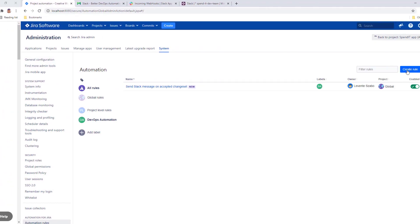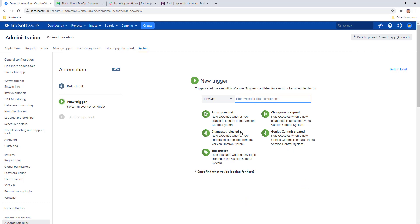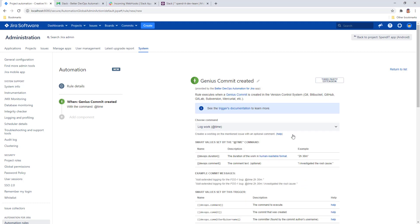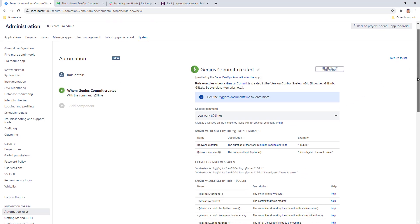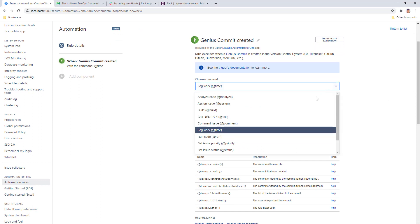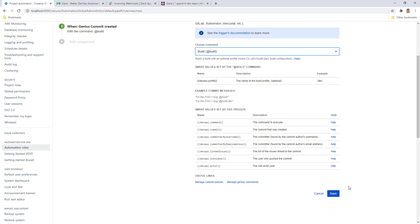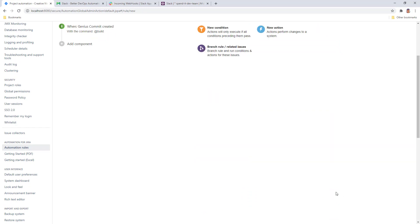Let's start creating another rule from the DevOps triggers. I want to choose Genius Commit Created this time. This is the advanced DevOps trigger that allows me to use commands in the commit message to run actions. Hit save.